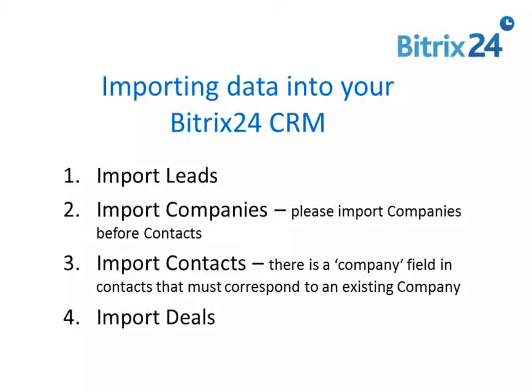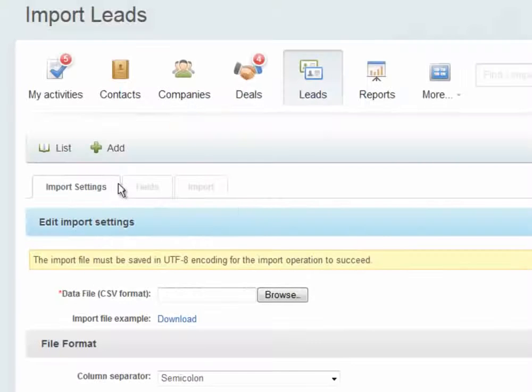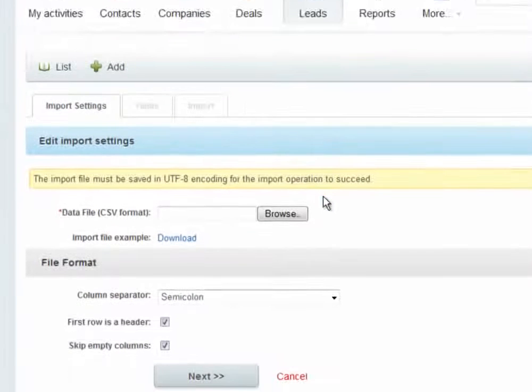Here's how to import your existing leads, companies, contacts, and deals into the Bitrix24 CRM. Let's start with leads.